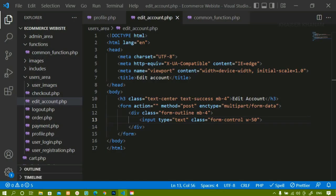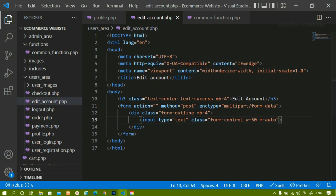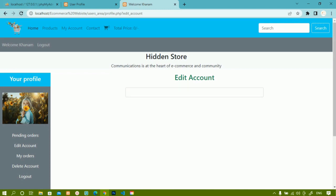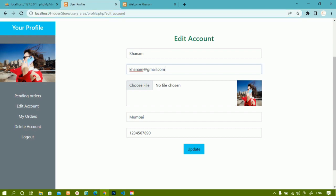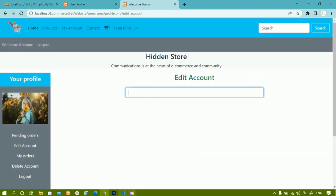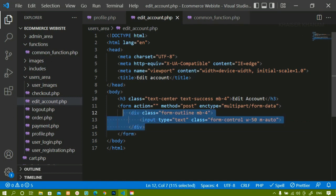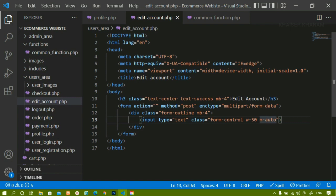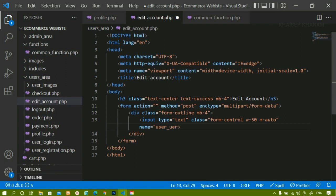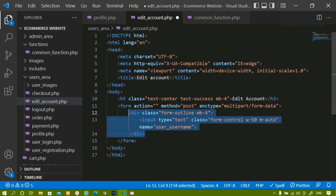I want the input in the middle, so I will add the class 'margin-auto' which divides space equally between left and right. Now the input field is centered. Below this we are going to see the values fetched from the database when we write the PHP code. For this input field I will add the name attribute 'user_username' - whatever name you want you can give. I will close this input tag.